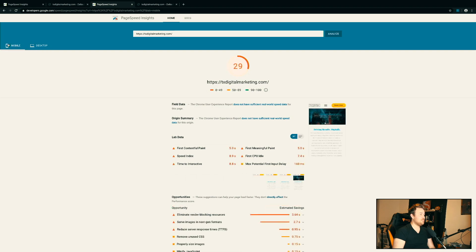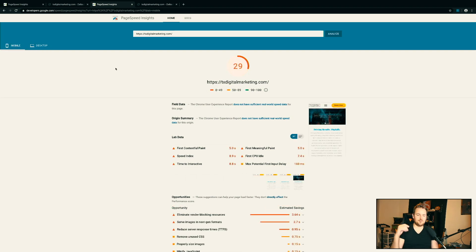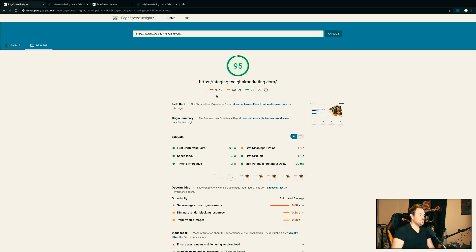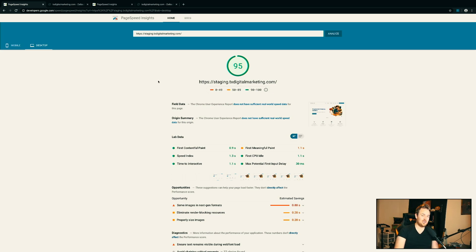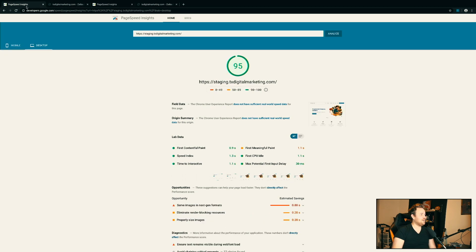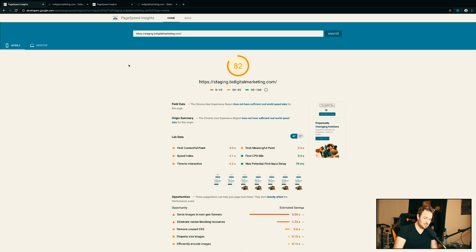If I go to the mobile score — what do you think the change was? 29 out of 100 on Thrive Architect over to Oxygen Builder — which I'm going to link down below. It's not an affiliate link, I just believe in what they're doing and think it's one of the best WordPress frameworks out there right now. It's actually a plugin, not a WordPress theme. The mobile score went from 29 to 82 out of 100. Massive, massive difference.